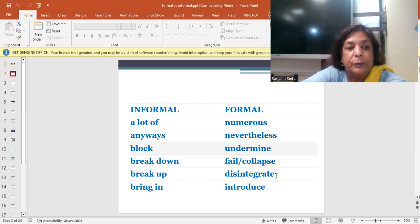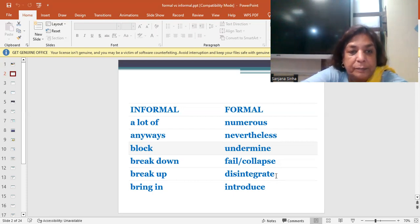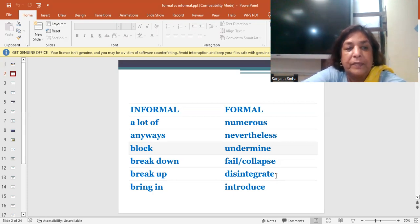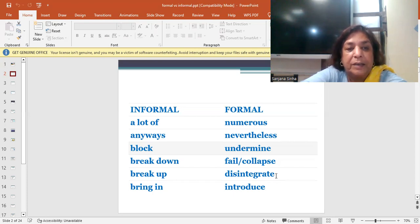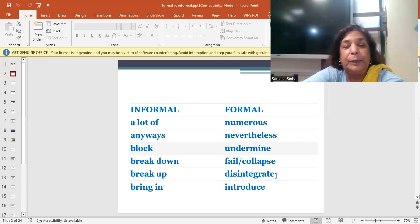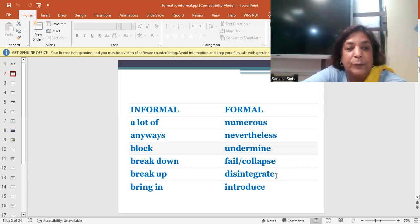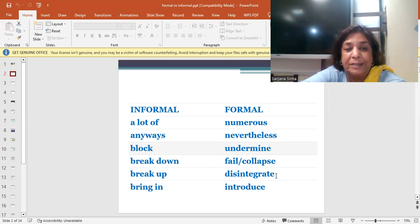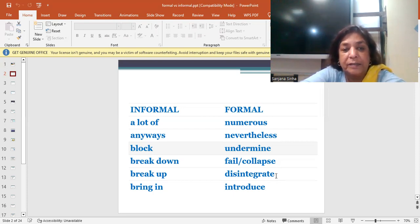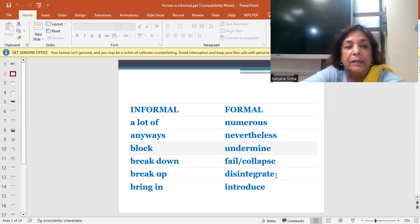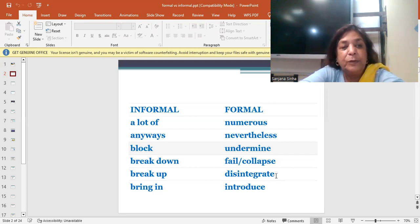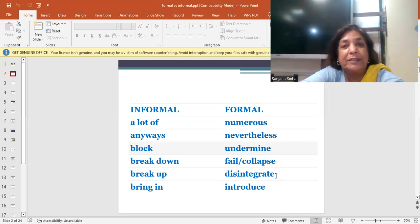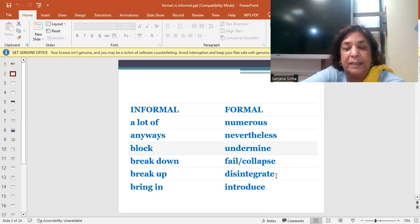The third word is block. You block or you undermine. The next word is breakdown. It was a breakdown because of the power. It failed, it collapsed. When something doesn't go well, it breaks down. But then you can use it collapsed or it failed, just the option of speaking a little more technical.